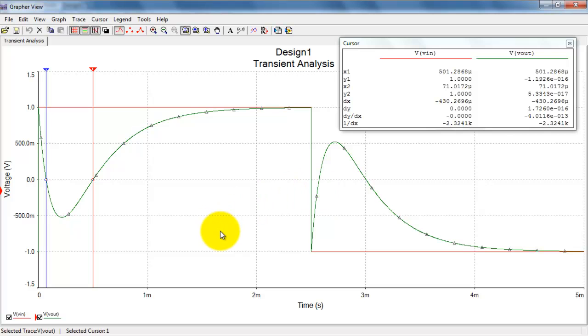So, then I can read off the time and the time difference, for that matter, between the two cursors.